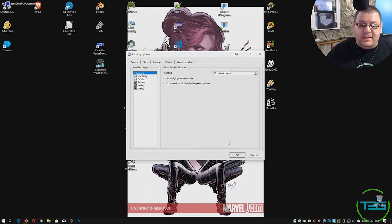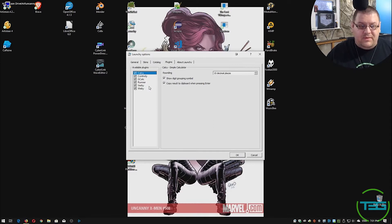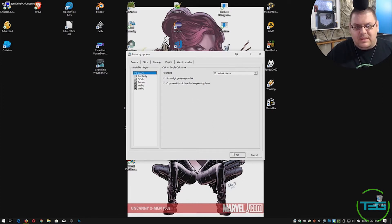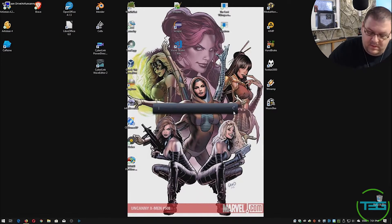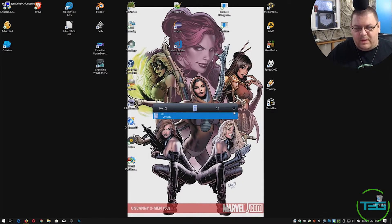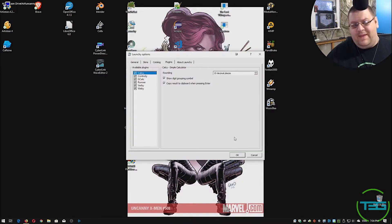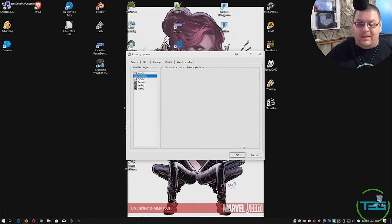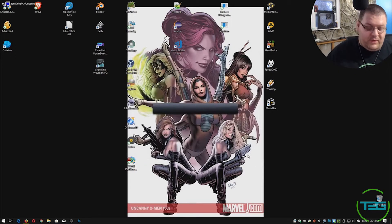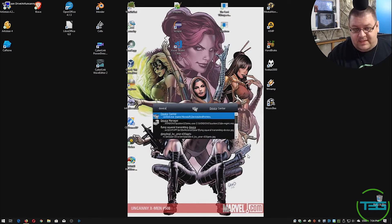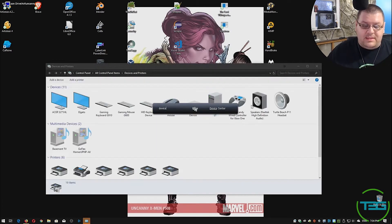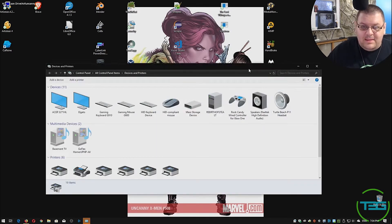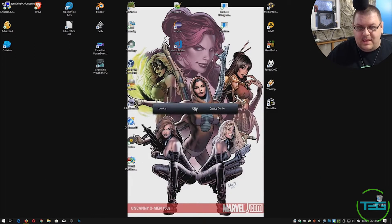So we've got calci. So let's see. I believe that means that we can do 10 plus 10, 20, right? So you've got calc, you've got control. Now control is going to give you control panel application. So for instance, if I say device manager, device center, boom, it's already indexed. It's already going to bring me to my devices.